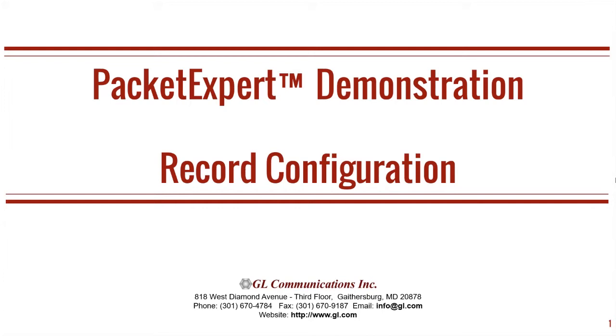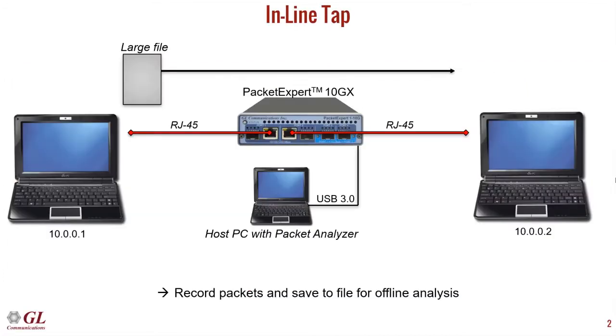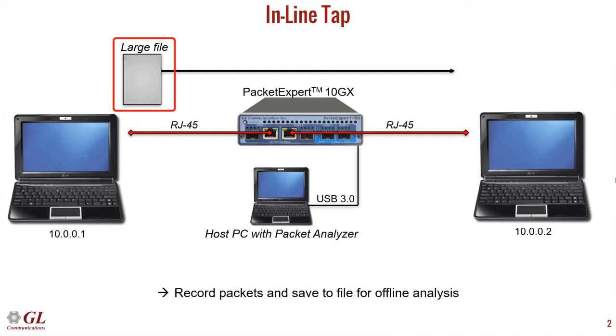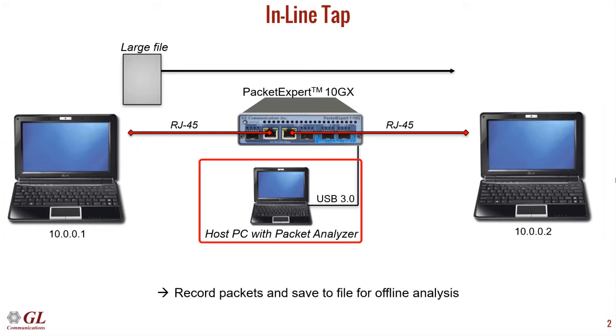This video will demonstrate how to use PacketExpert as a wire speed network tap. For this simple demonstration, two computers will connect to each other through PacketExpert. PacketExpert acts as an inline aggregated tap. One computer will download a large file from the other at gigabit speed. PacketExpert will record all packets and save the packet capture to the host PC for offline analysis via a USB connection.